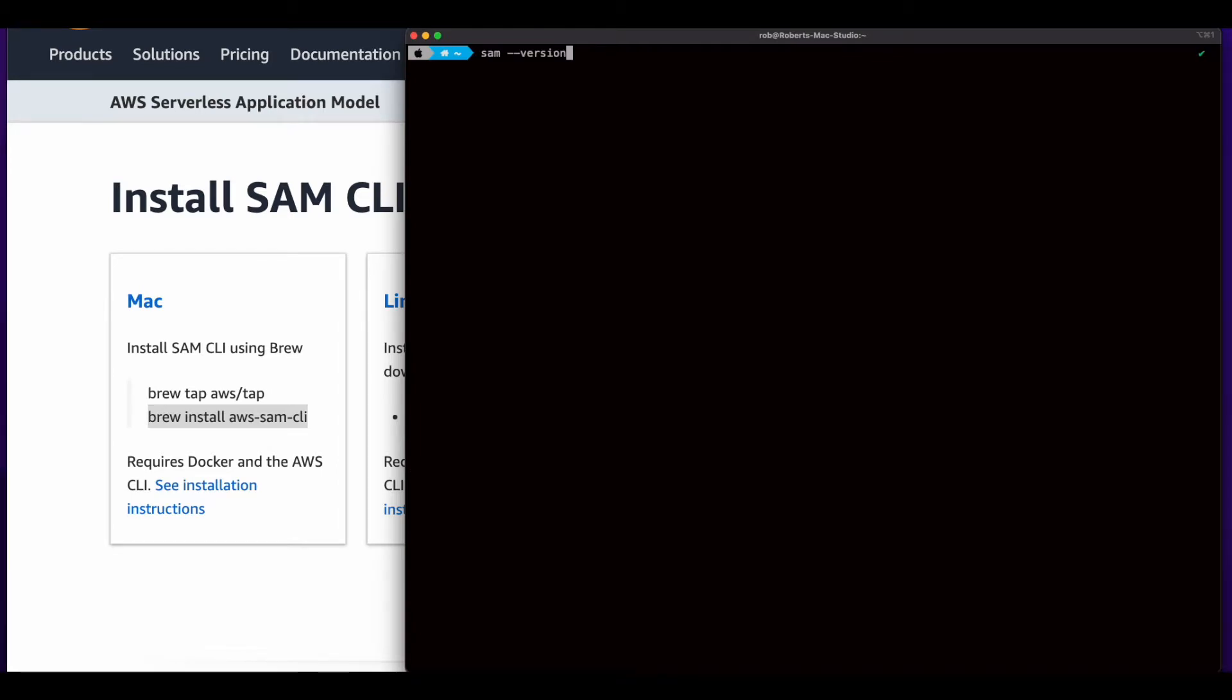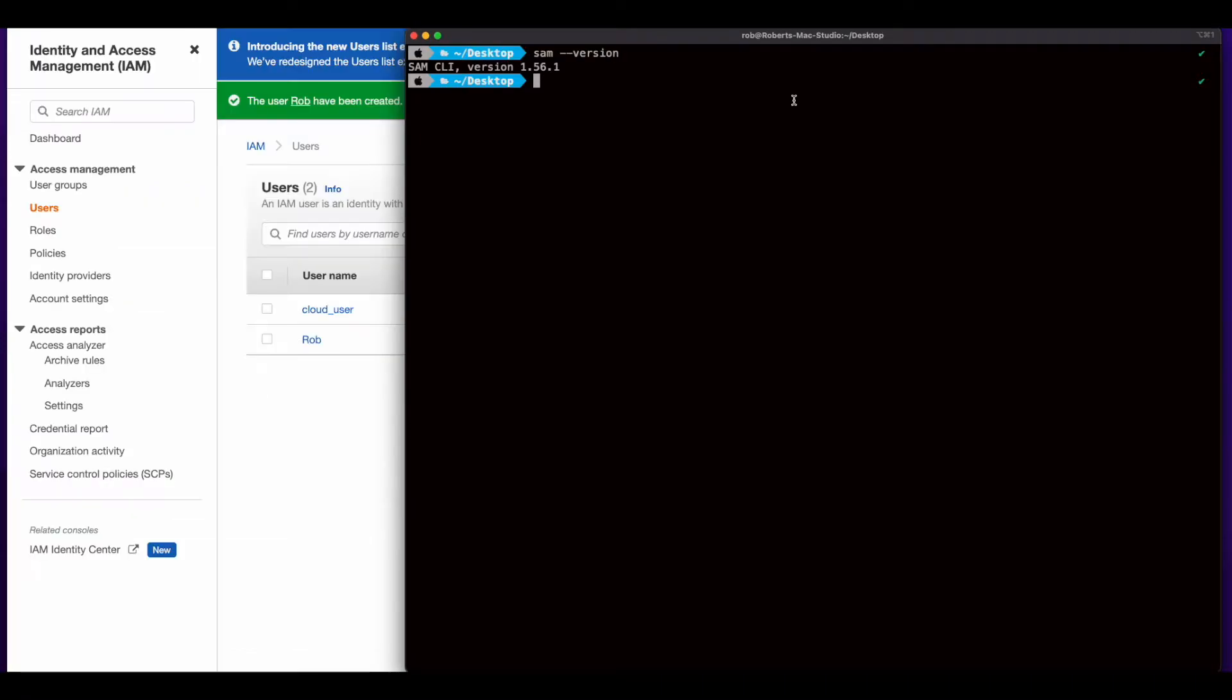And now if I execute a SAM version, we'll see that the SAM CLI has been installed. Now I can use SAM to spin up an S3 bucket.